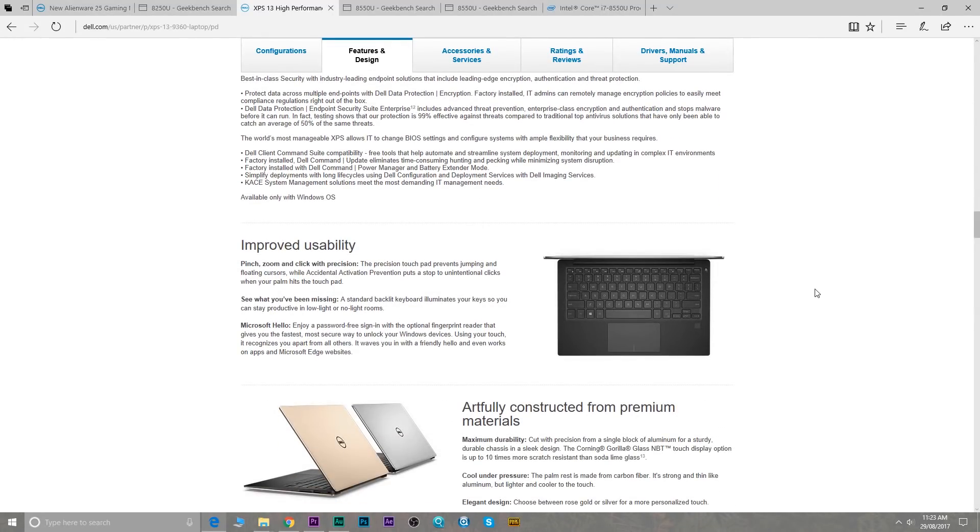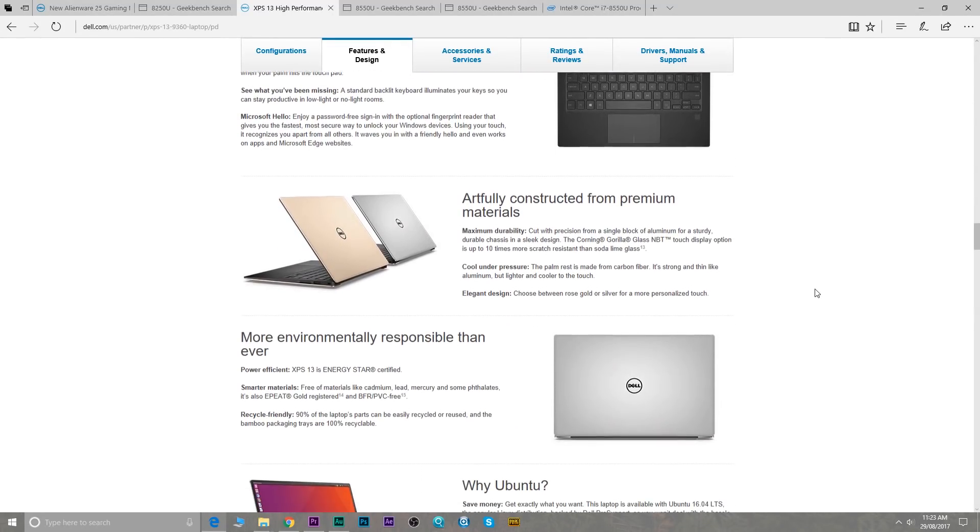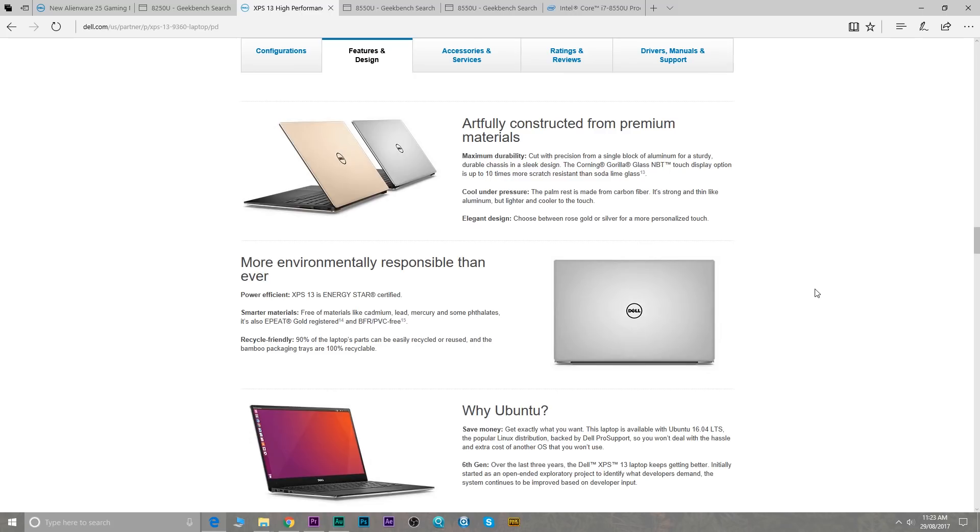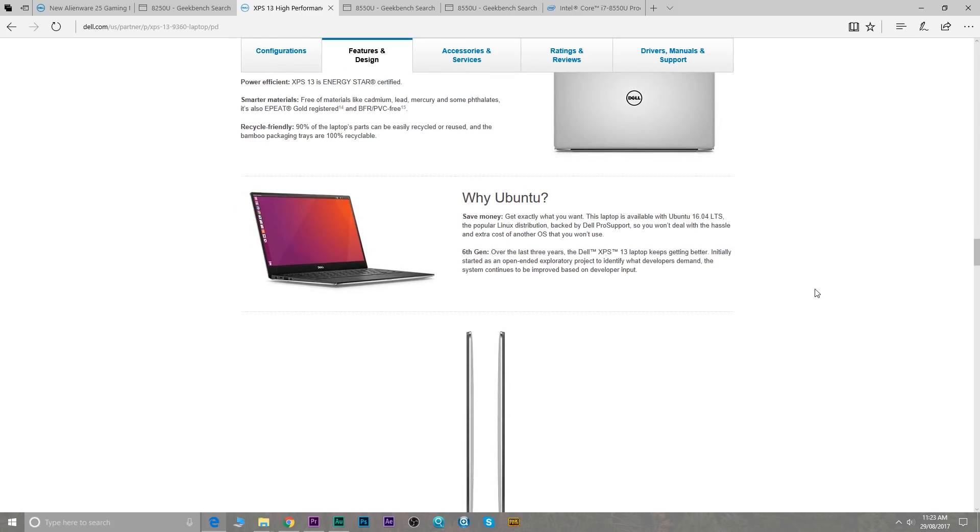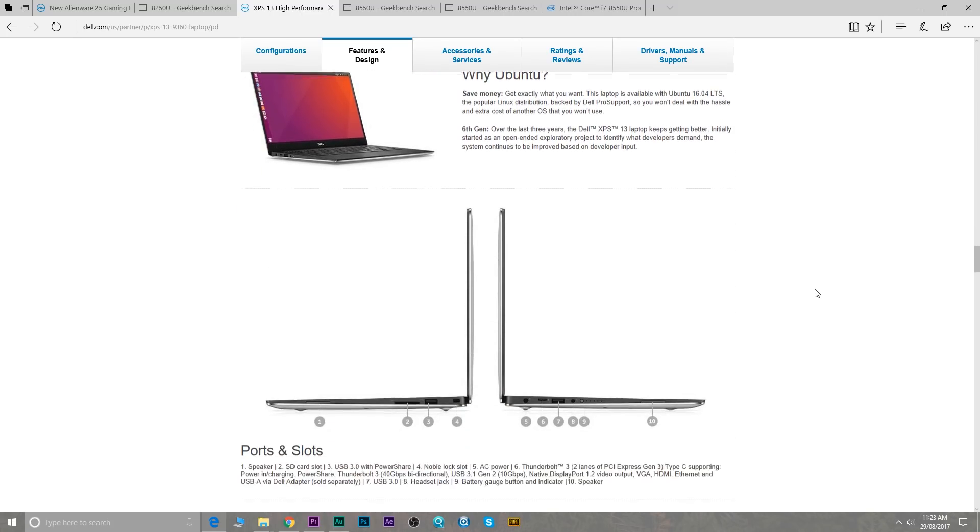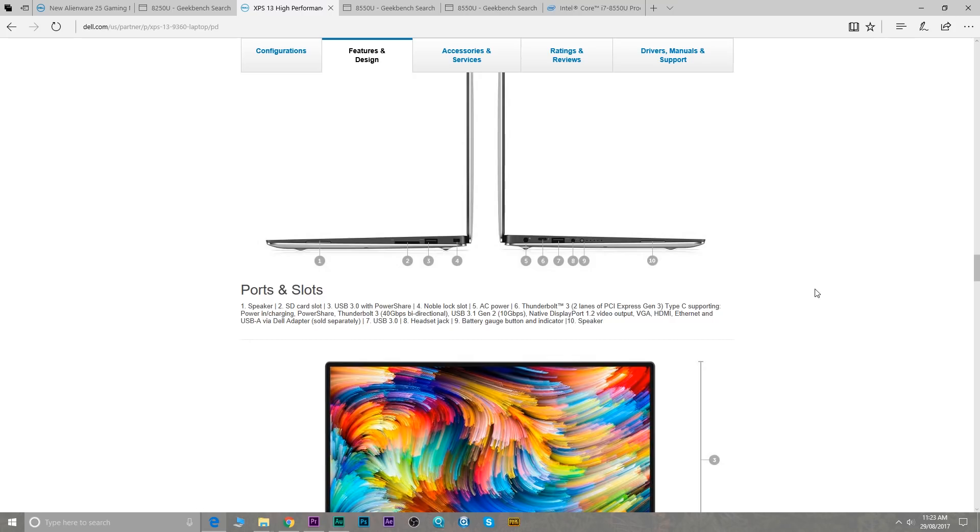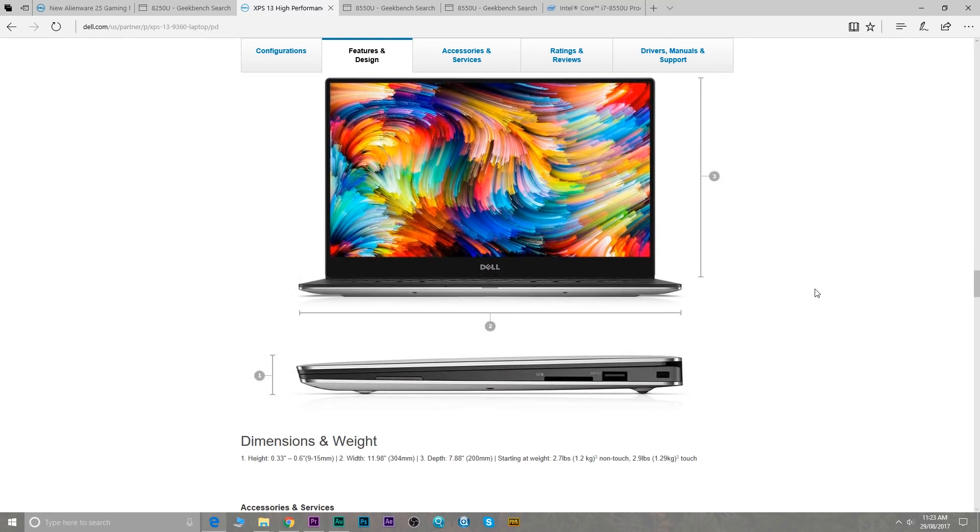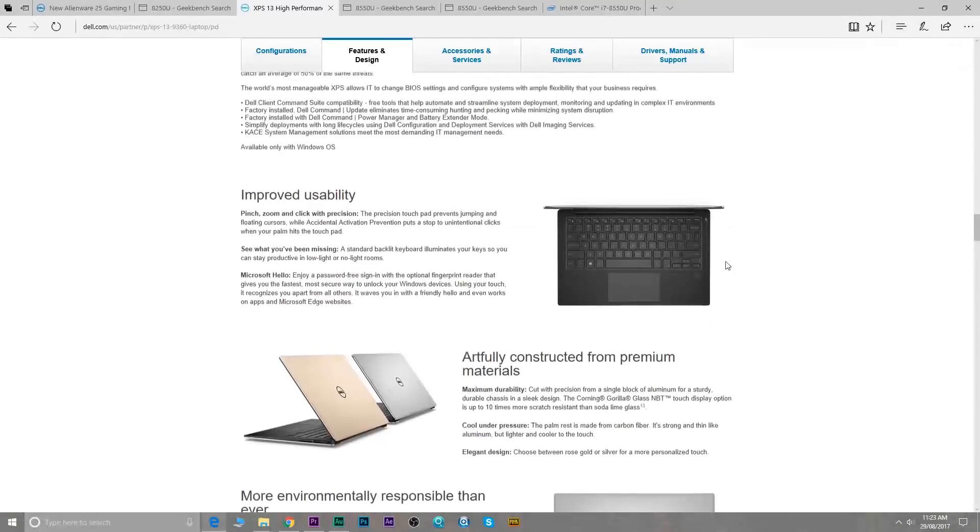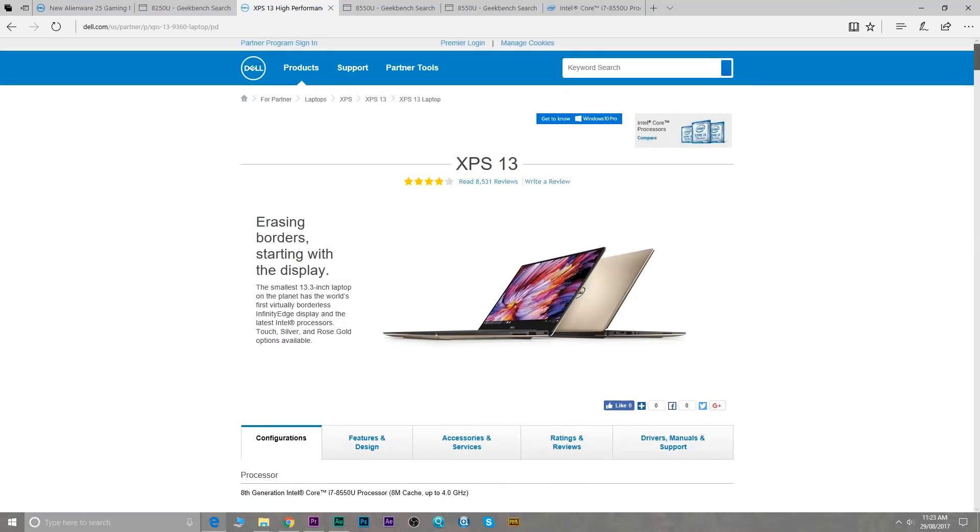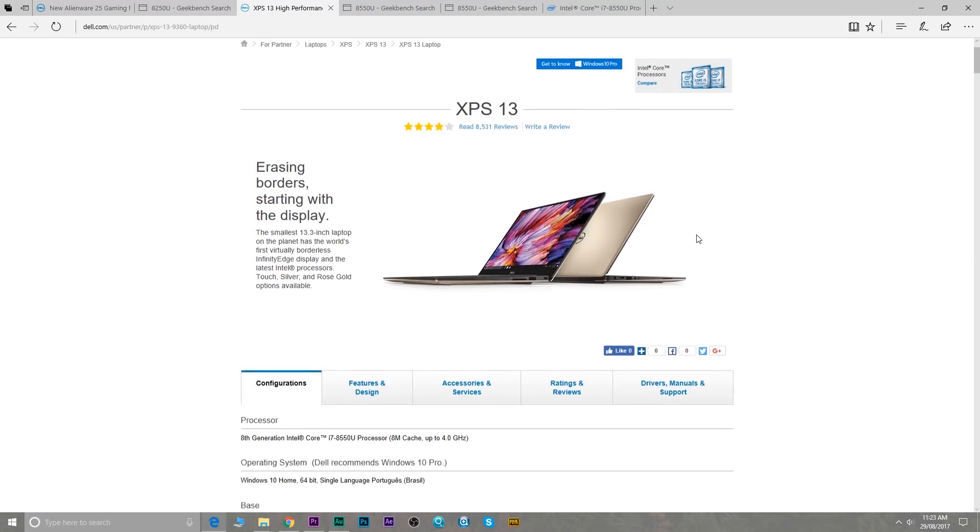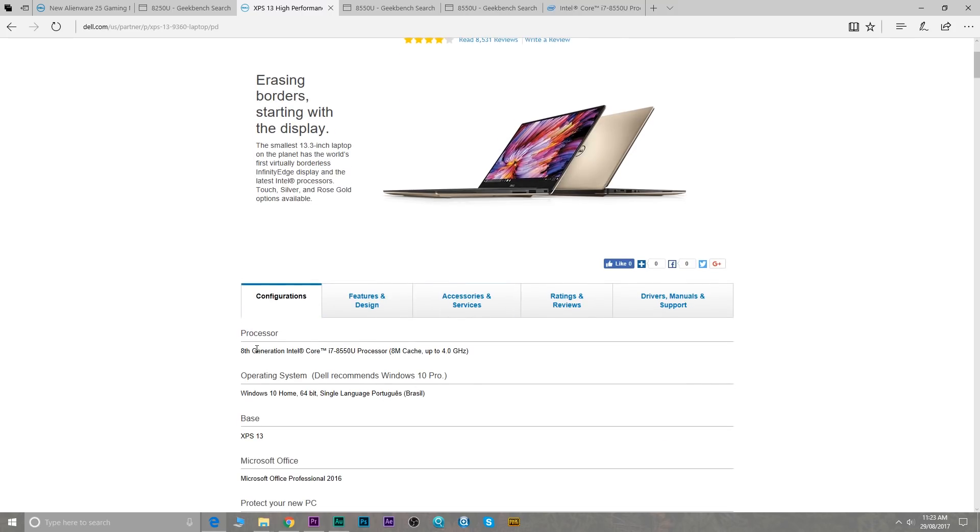It makes it even better for video editing and just multitasking or anything that uses multiple cores. So if you're thinking about getting an XPS 13, maybe hold off unless you get a deal. I mean, maybe you don't need the quad cores, maybe the dual cores are good enough for you, so maybe there might be a deal on the current model with the dual core. But otherwise, just hold off, wait until the new one comes out with the quad core.